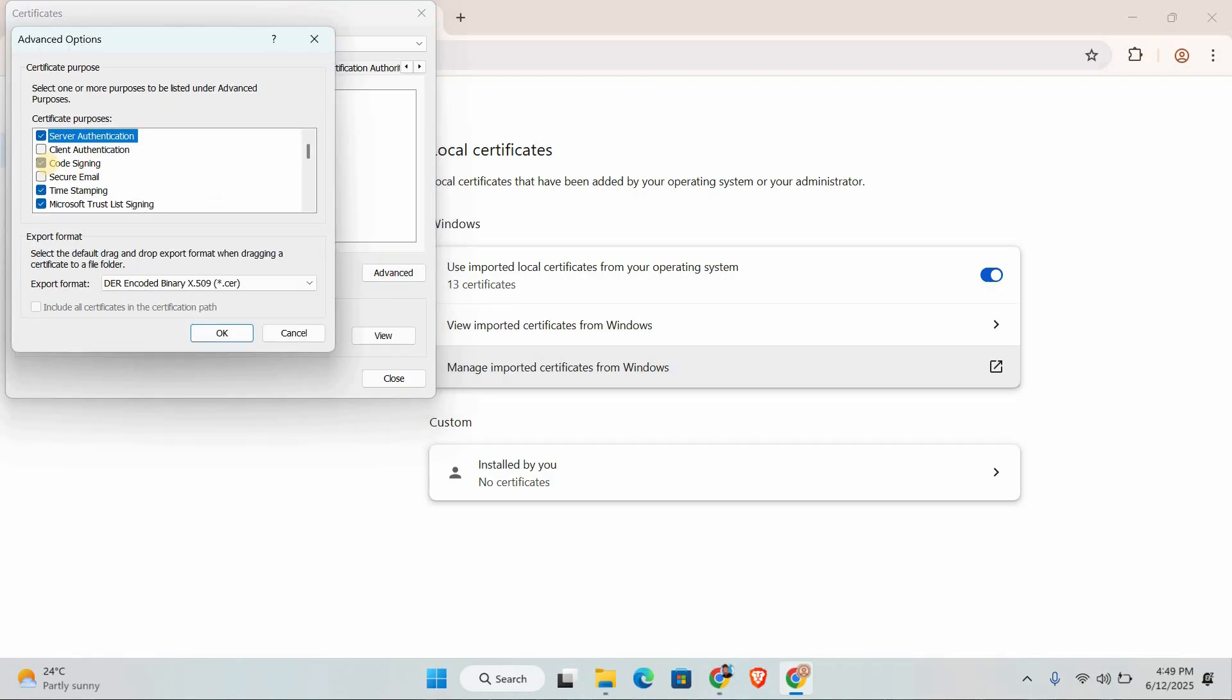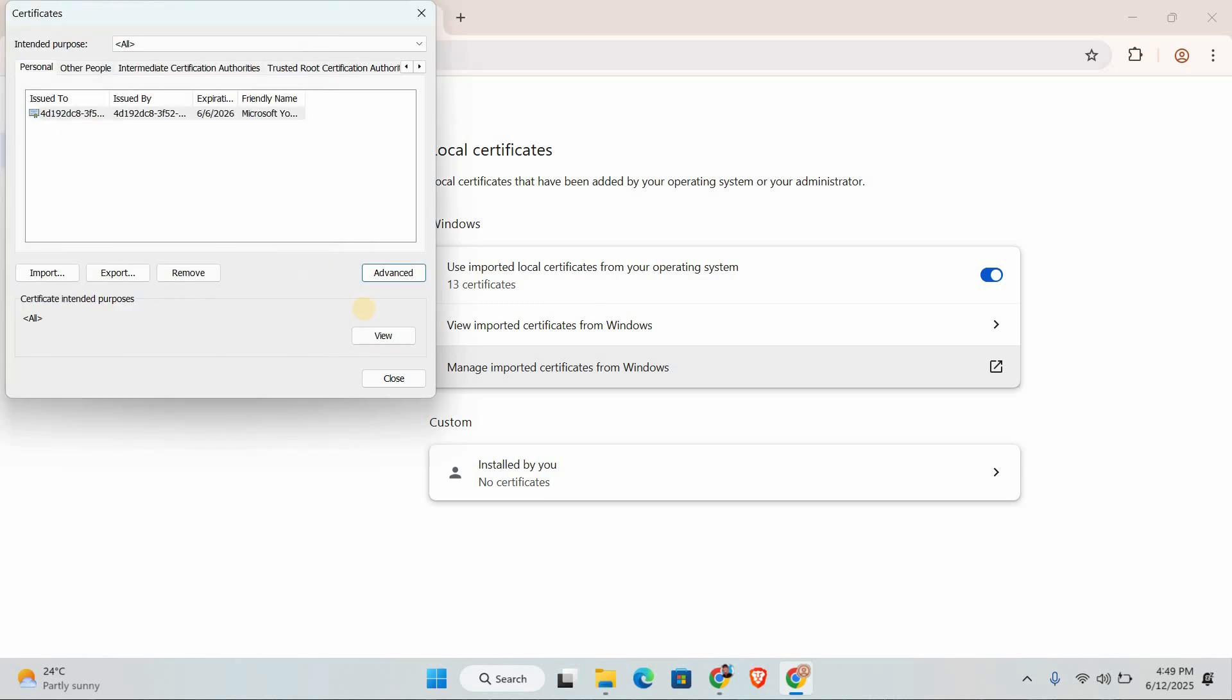A new window will pop up. Click the advanced button at the bottom. Here, you'll see several checkboxes. Make sure client authentication is checked, along with any other relevant certificate options. This can sometimes bypass school network restrictions that verify your device.